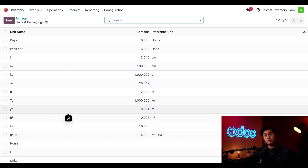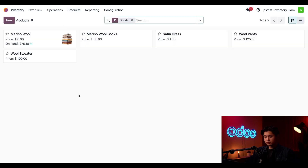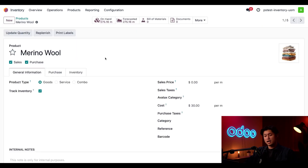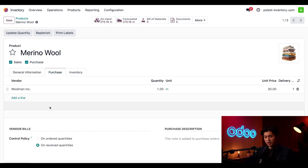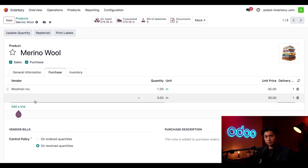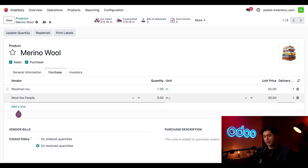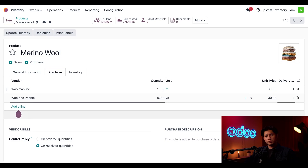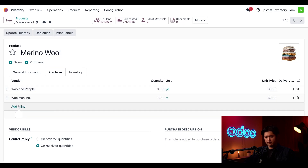Now we can use yards as a unit of measure on a product. We head to Products and open our Merino wool product, which saves quantities in our database as meters. We're going to update our vendor by going to the Purchase tab and clicking Add a Line. We select our vendor, Wool to People, and specify that they sell their products to us in yards by changing the unit column from meters to yards. Finally, we drag Wool to People to the top so they're our default vendor for Merino wool going forward.